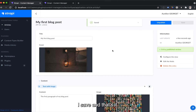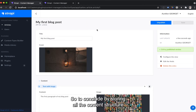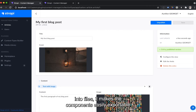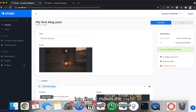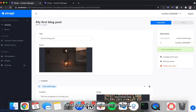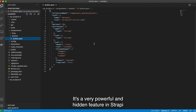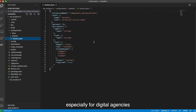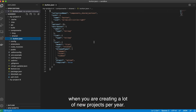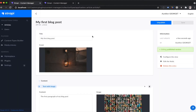To conclude, by storing all the content structure into files, it makes the components easily exportable and shareable between projects. It's a very powerful and hidden feature in Strapi, especially for digital agencies that are creating a lot of new projects per year.